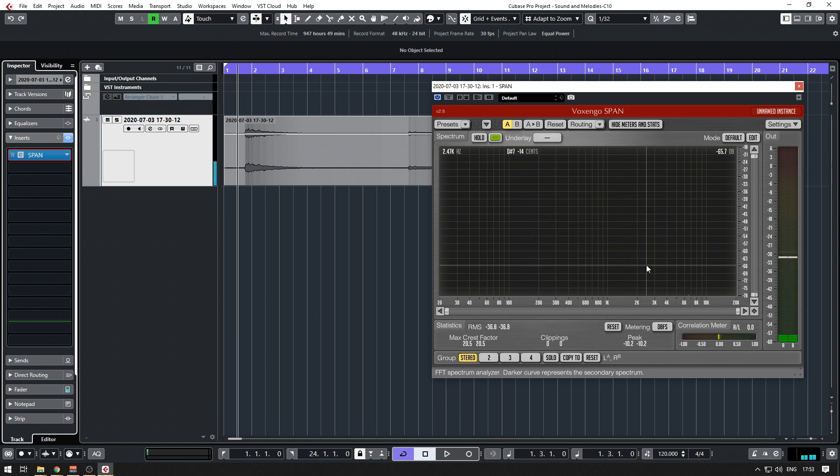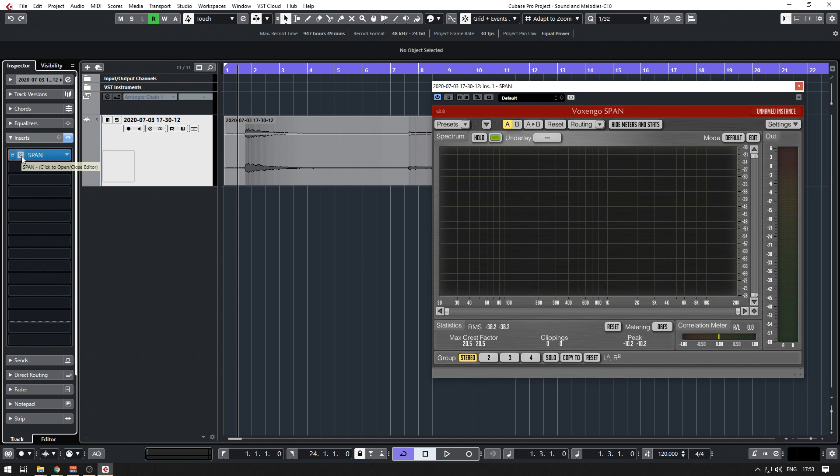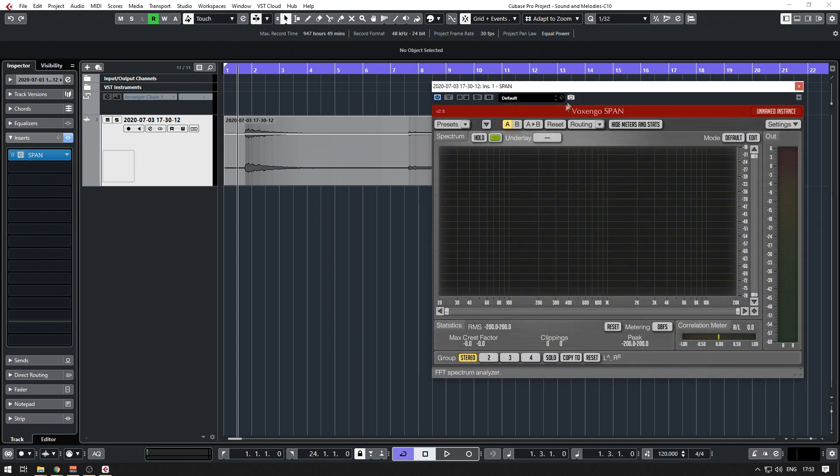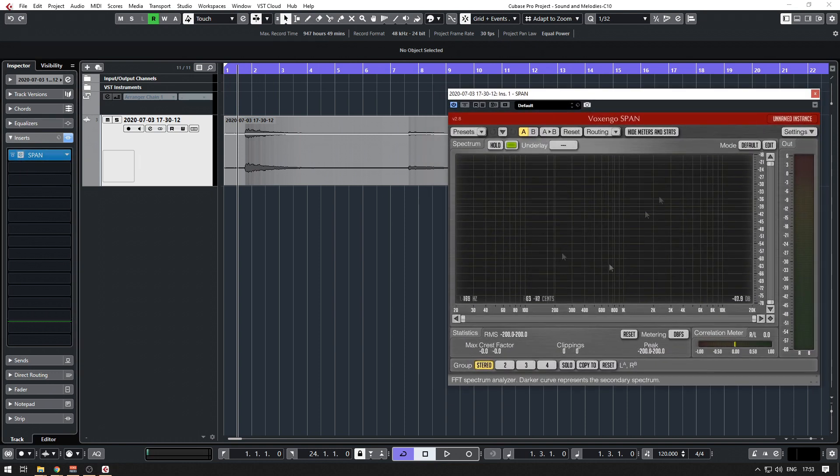Now, if you're in Cubase 5 or any DAW in which the frequency visualizer is not present—if you cannot see and you have to judge everything by ear—you can install this, which is available for Mac and Windows for free.